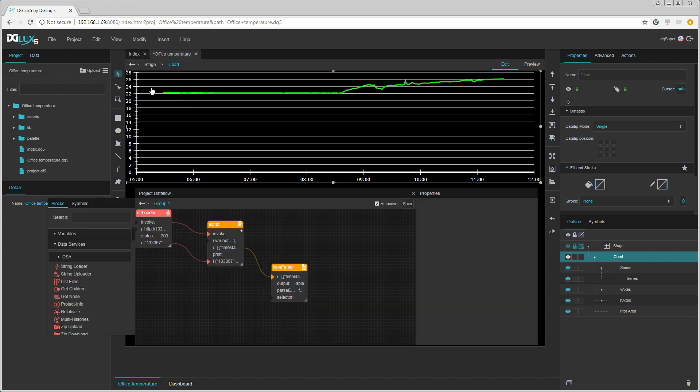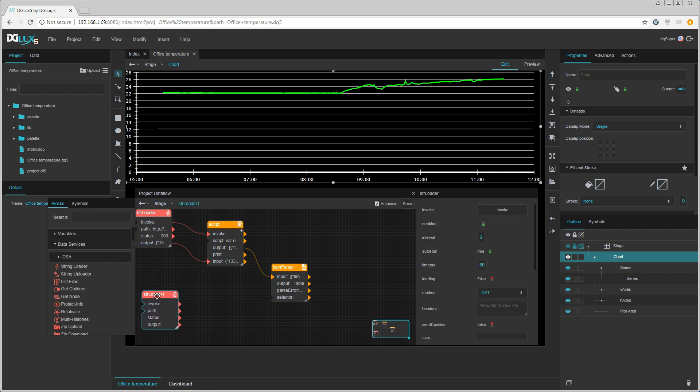Let us open the data flow window again and create a second string loader. I am now going to read the current temperature directly from the BACnet analog input object that is associated with the one wire temperature sensor.